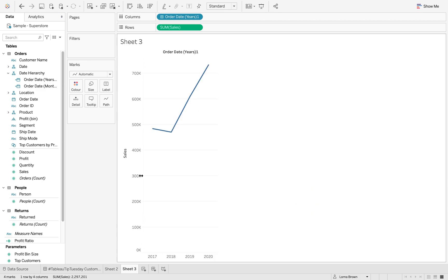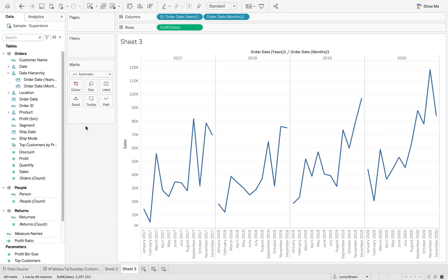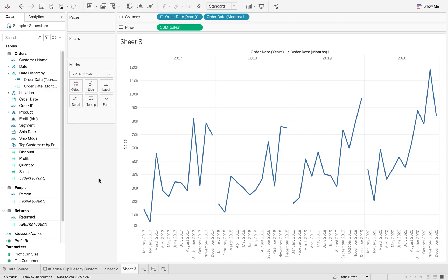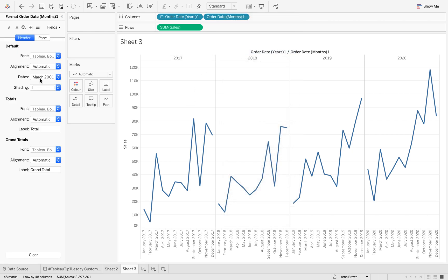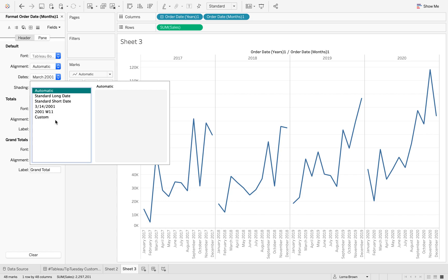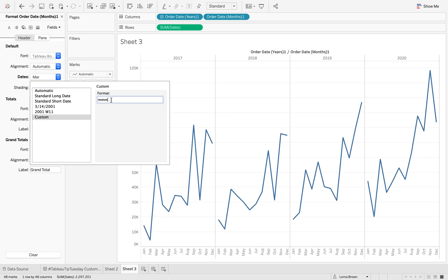And when I drill back up, there are only two levels. Again, you can add as many as you want into that date hierarchy — it just depends on how much drill-down you want for your users. Finally, what I did was format this to be just the abbreviated month.